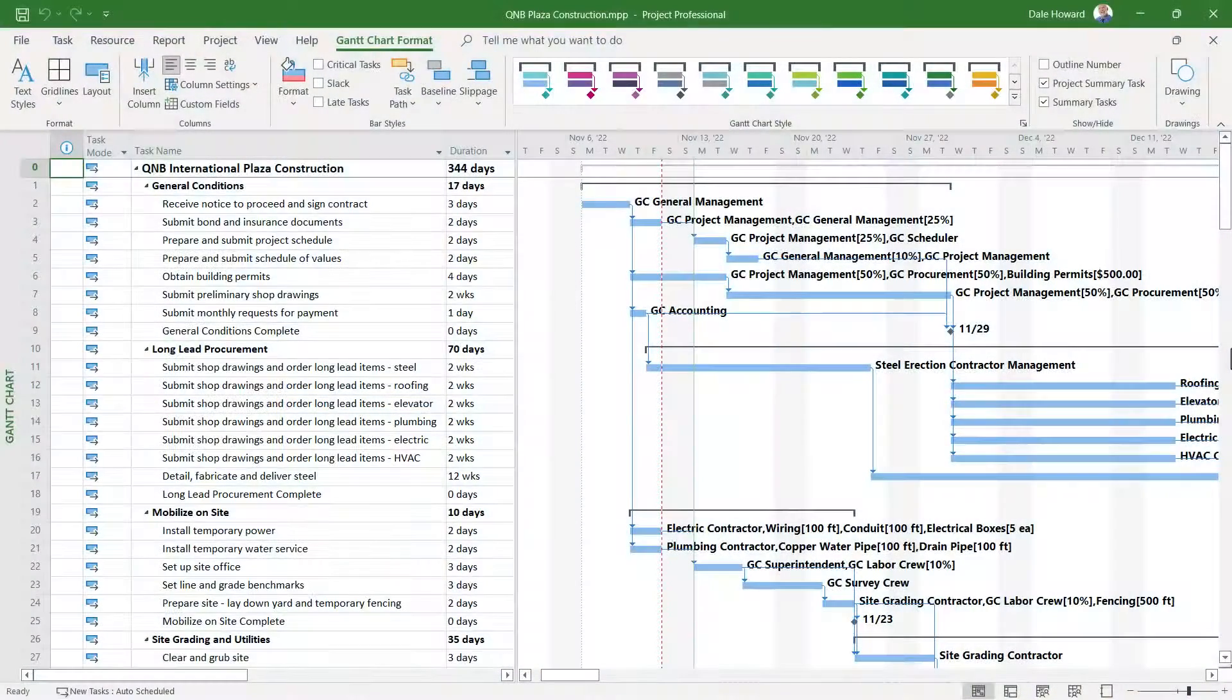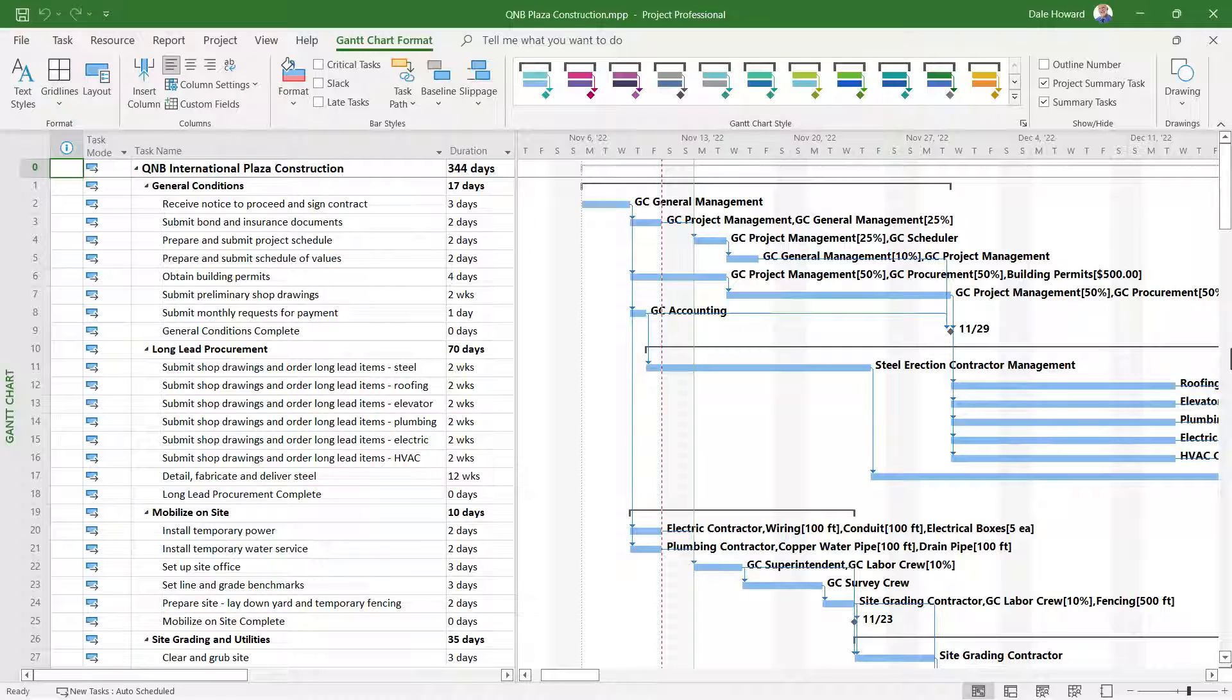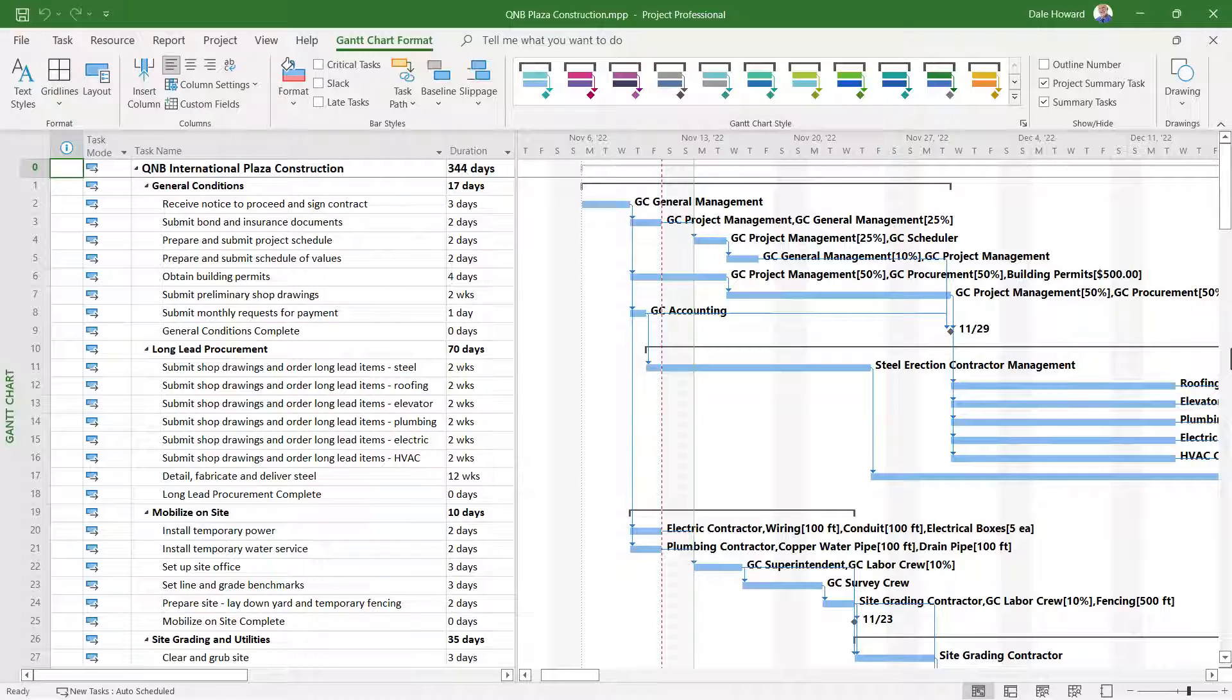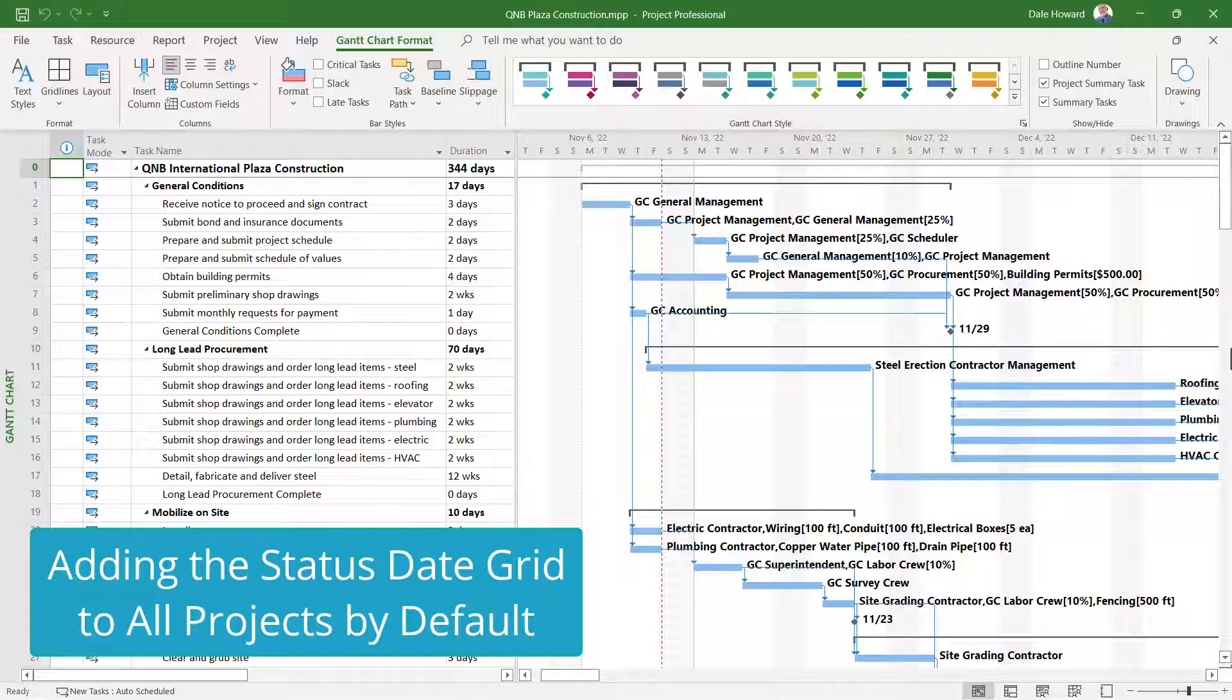Thanks for staying with me to the end of this video. I want to give you a reward. First of all, keep in mind that when you display the status date grid line in a project, it's only visible in that particular project. But I know you'll want to display it in every new project you create from this point forward. So as a bonus, let me show you how to do that.